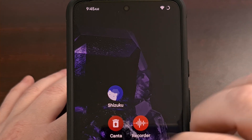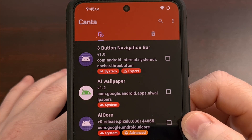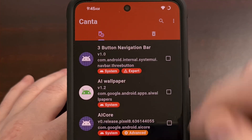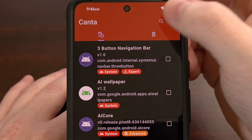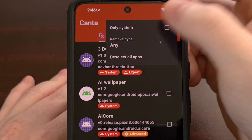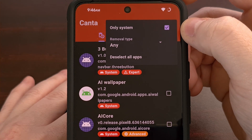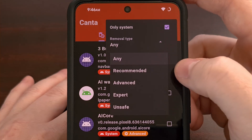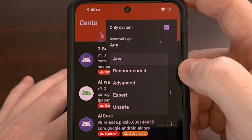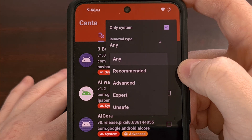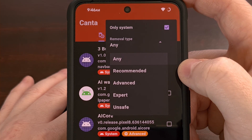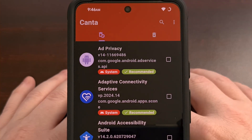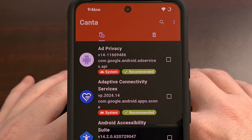With Shizuku running, we simply need to load up the Kanta application and then begin looking for an app that we would like to uninstall. Now if we look up at the three-dot menu icon, you can see we have a 'show only system apps' toggle that we can enable. And it's from here that we can select the removal type, which leverages the universal debloat list badges that have been established by the community. Usually I recommend you only go through the recommended apps, since the other ones can be a bit iffy.